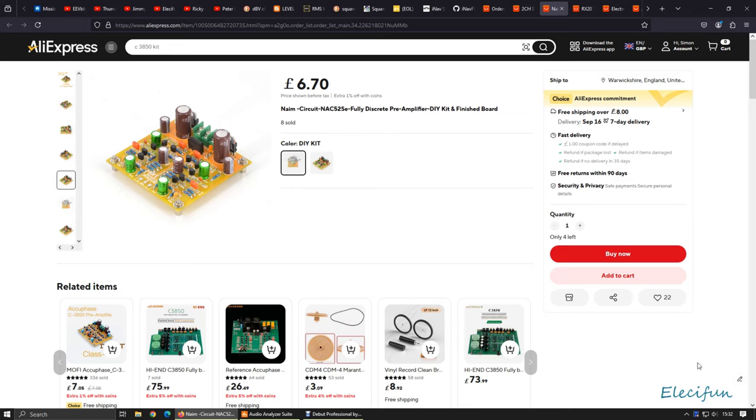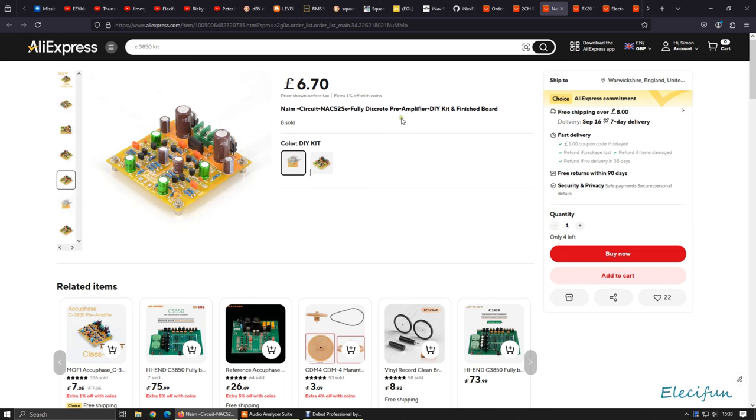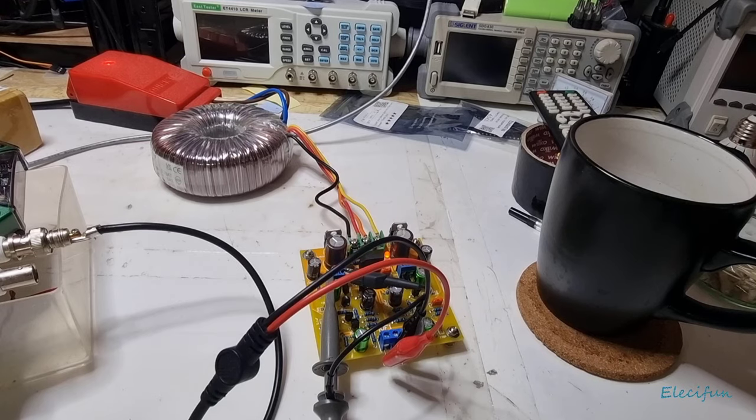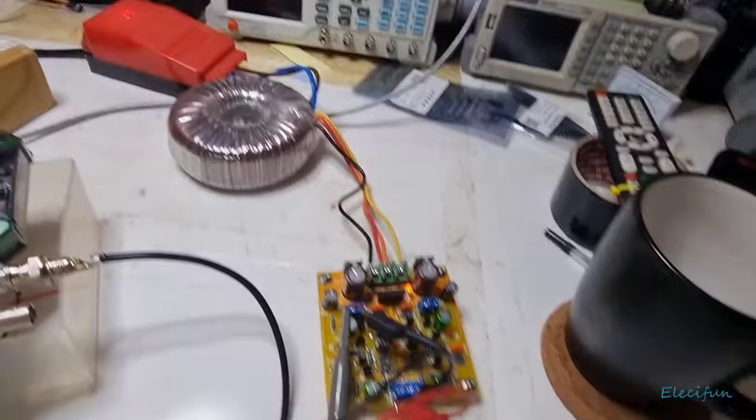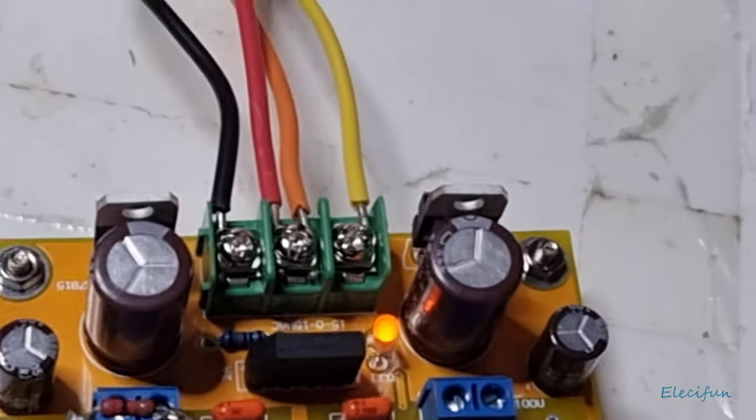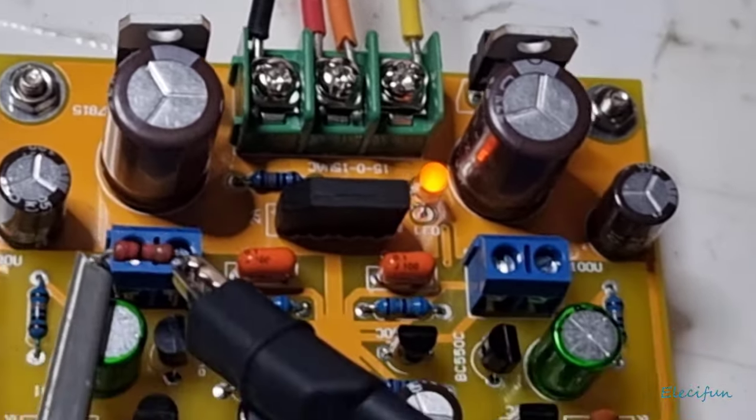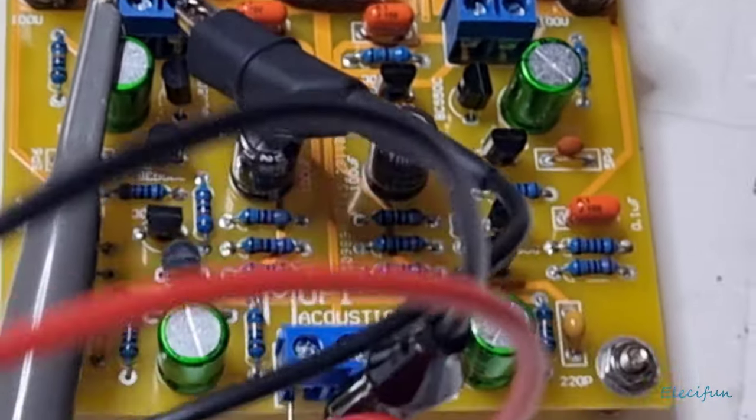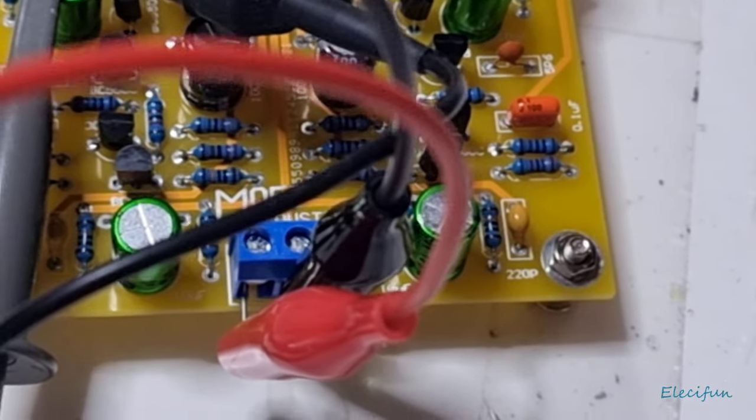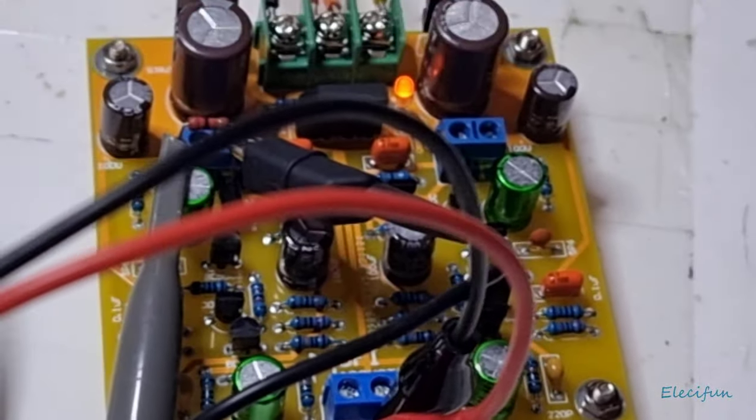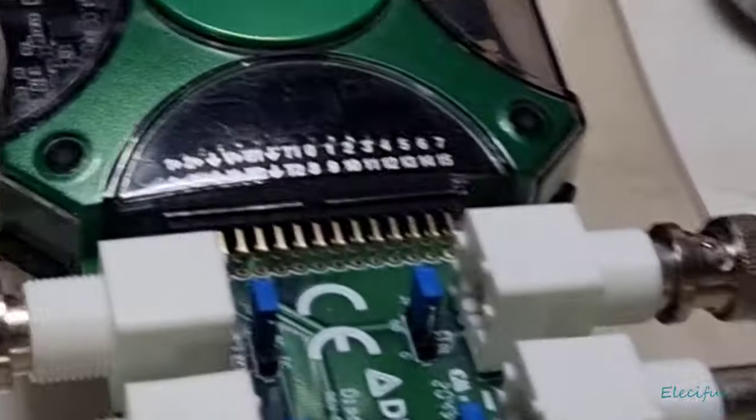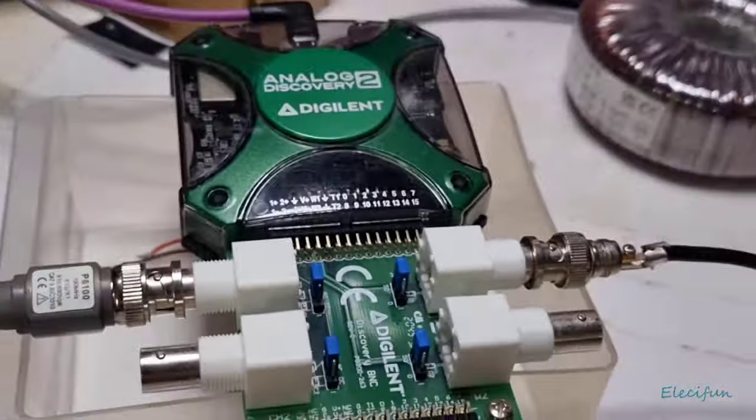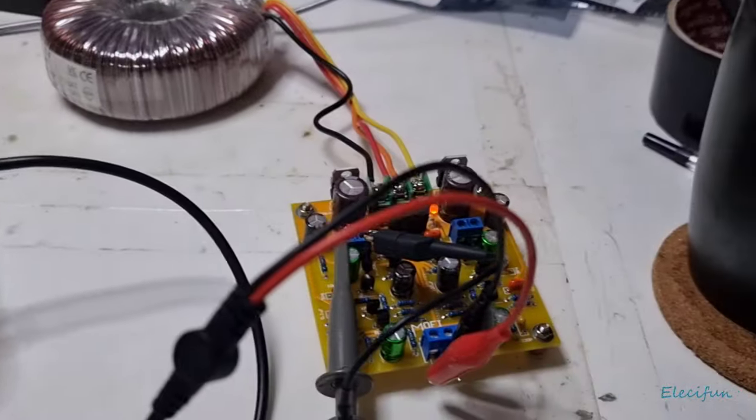Hello everybody and welcome back. Today we're still looking at this NAM circuit, the NAC52SE fully discrete pre-amplifier DIY kit finished board. I've been playing around with this using the audio analyzer. It's simple enough to connect up - I've put a couple of these blue connectors on and I've still got a blue connector there. I've got it wired up at the moment to the Analog Discovery 2.